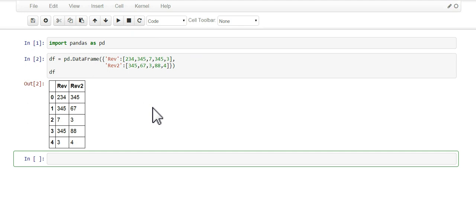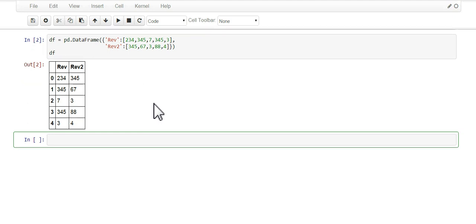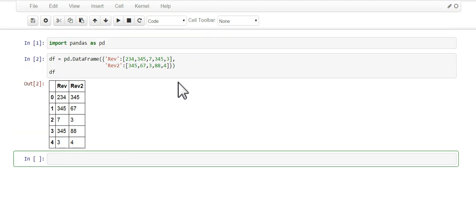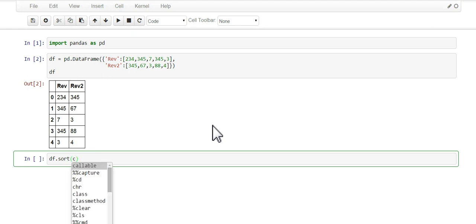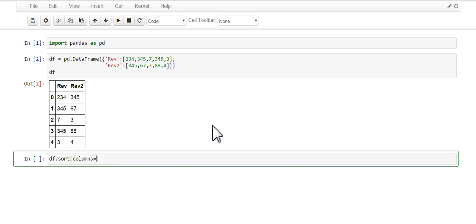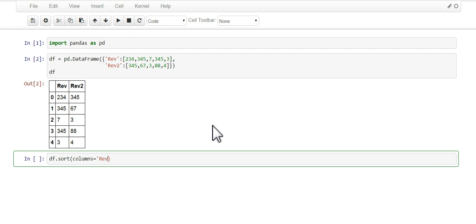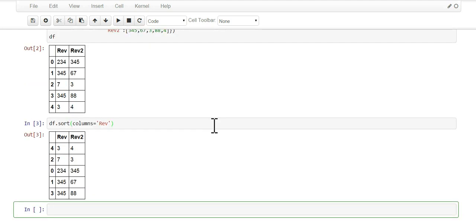Let's sort. We will use a sort method on the data frame and we're going to sort on the rev column. There you go, the rev column gets sorted and its default is ascending, so from smallest to greatest.